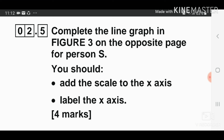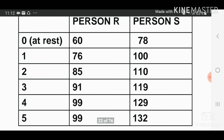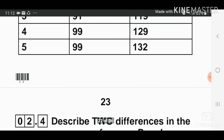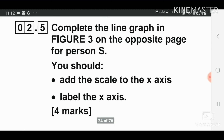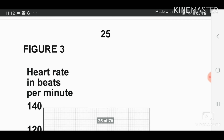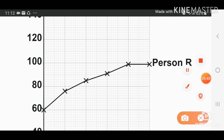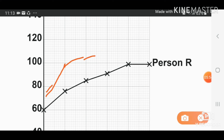Question number two, part five: complete the line graph in figure two for person S. You should add the scale to the x-axis and label it. Person S's data values are 78, 100, 110, 119, and 129. Person R's line is already given on the graph, so use that as a guide. Start plotting person S at 78 and continue through 100, 110, 119.